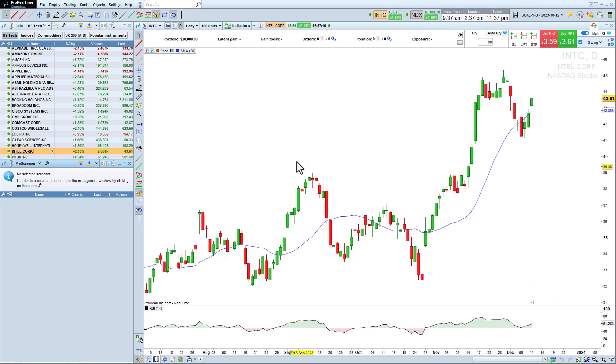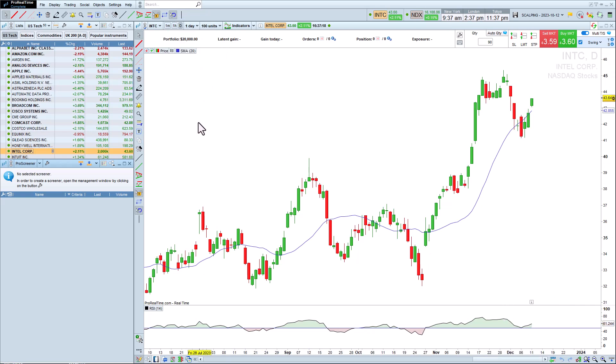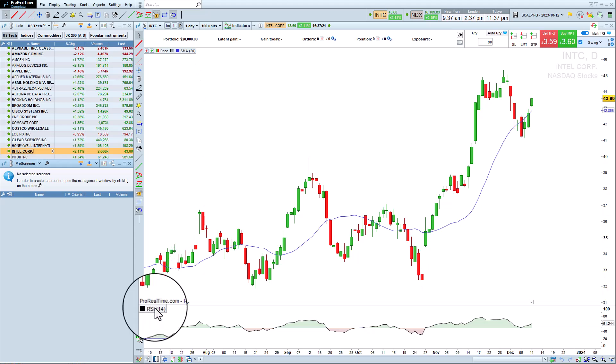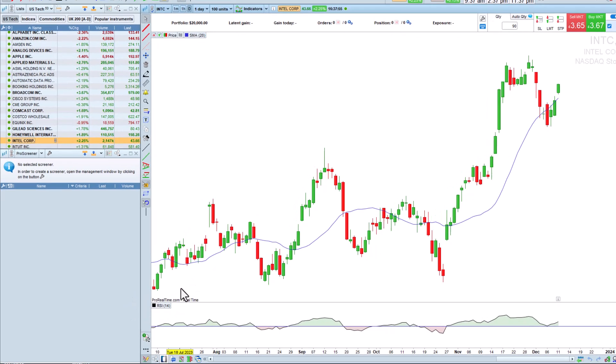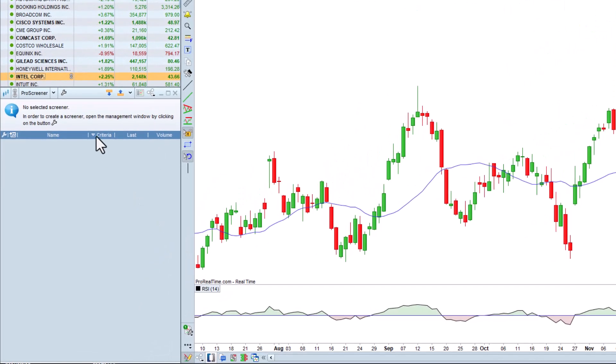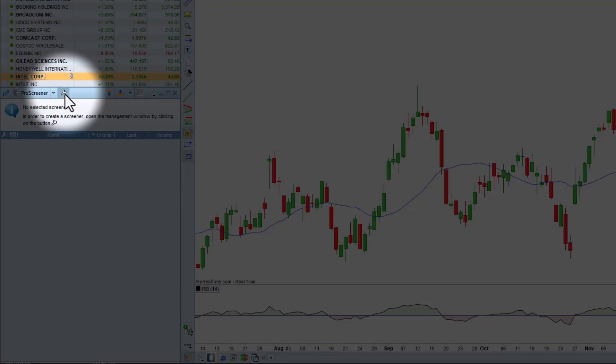To do this, we'll add the relevant indicators to a chart. Then, open the simplified creation module.